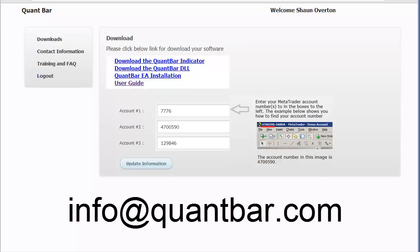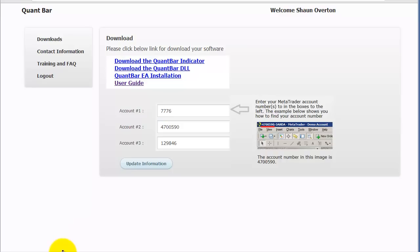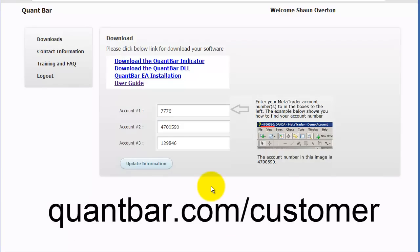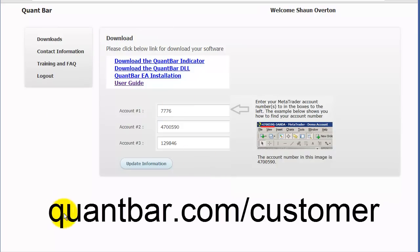The first step before you do anything is you need to enter in your MetaTrader 4 account information in the customer area. This customer area is what you see on the screen, and you should have received an automated email with your username and your password. If you did not, then please email info@quantbar.com because you're going to need that. The address for this page is quantbar.com/customer.